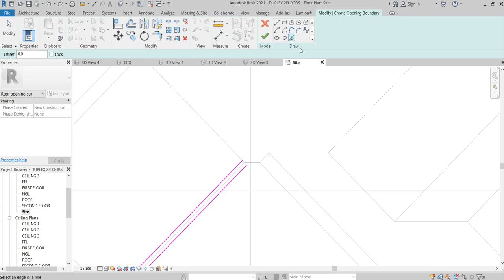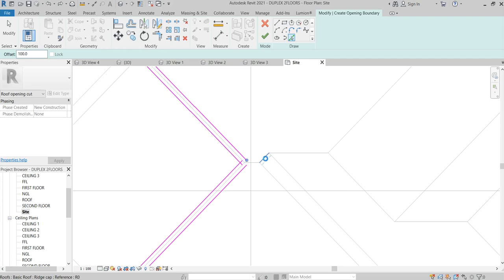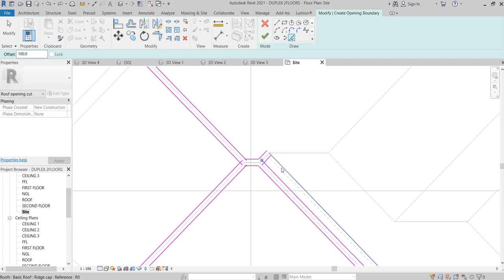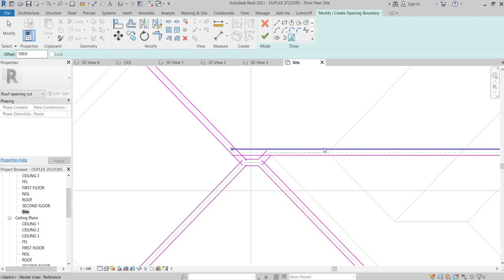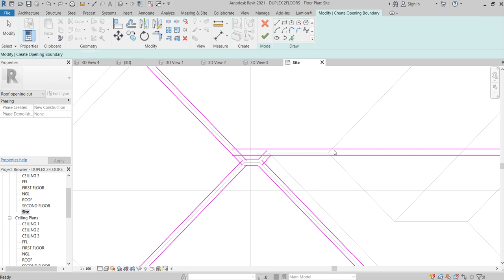Let's use the Offset — 100. Something like this, something like this, something like this. Okay, I think there's a mistake there.